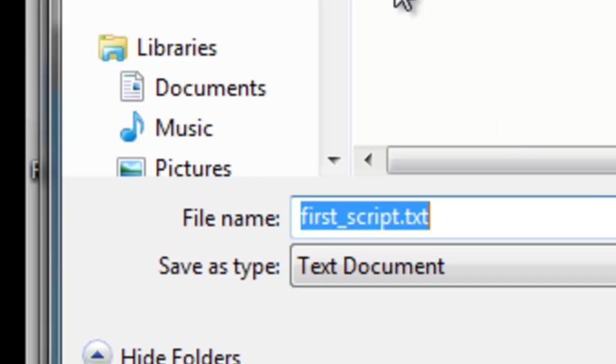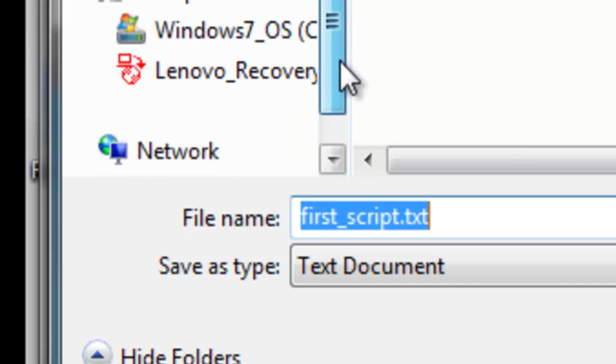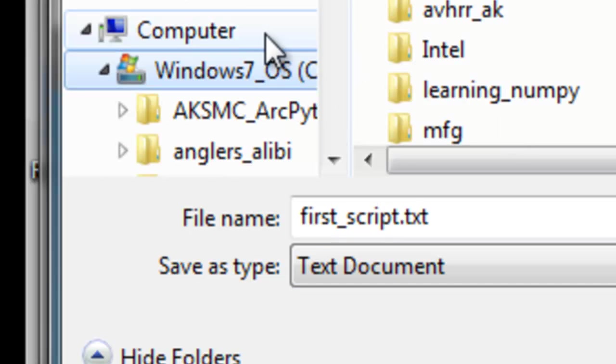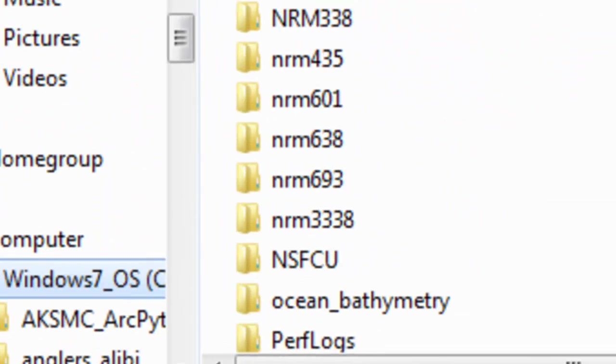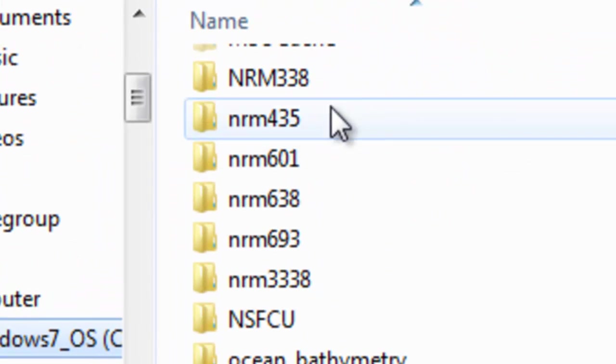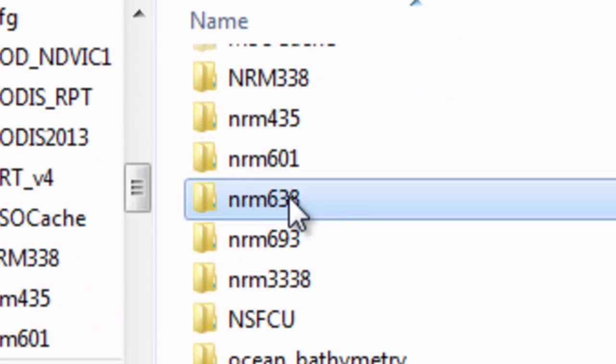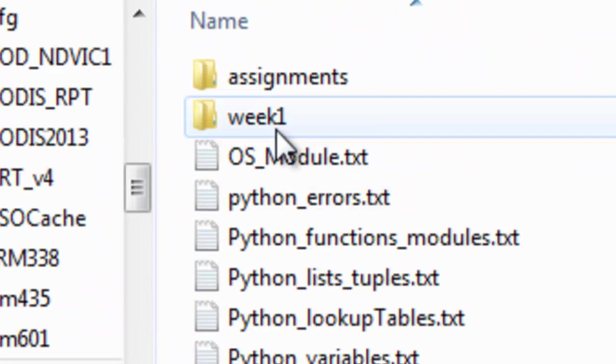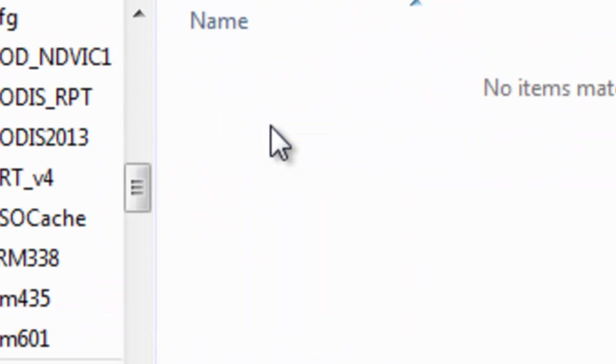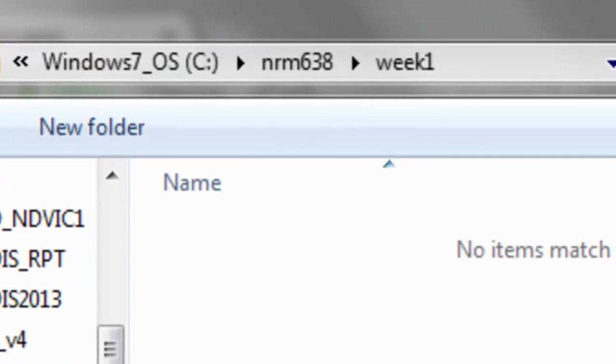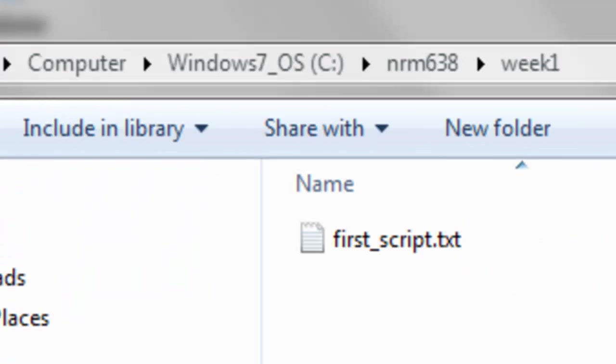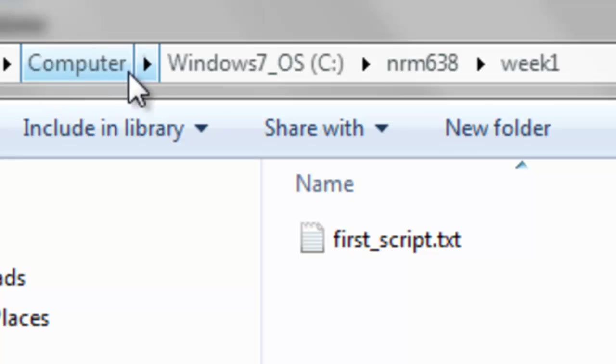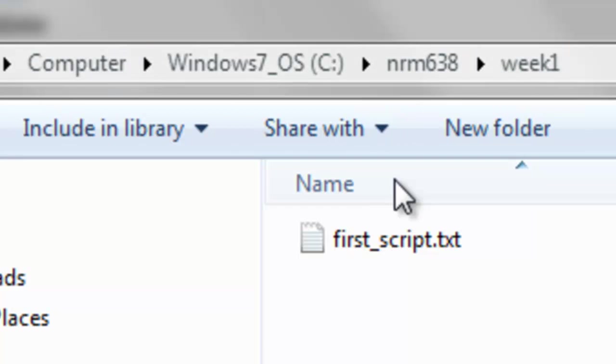I'm going to save it to NRM 638, and then Week 1, and I'm going to save it to that folder. Okay, so it was saved to my folder, so then on my computer, if I go to that folder location, it's simply a text file. So we could open it up using Notepad or WordPad, and this is basically the text file.